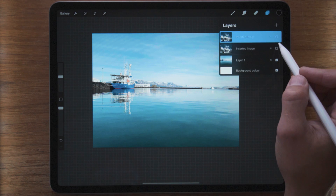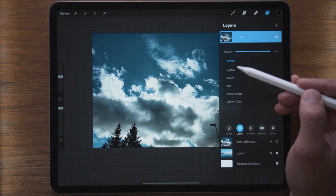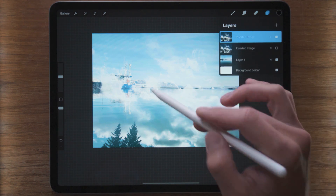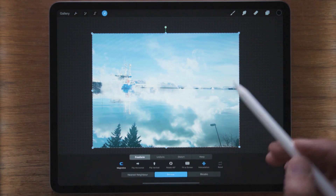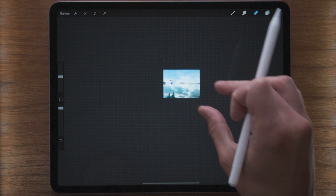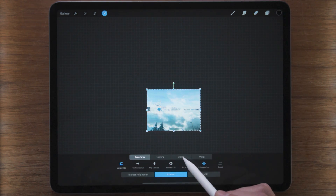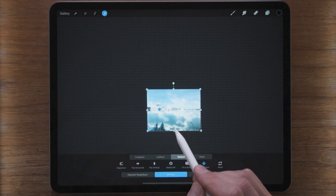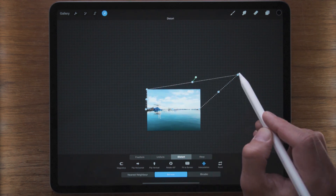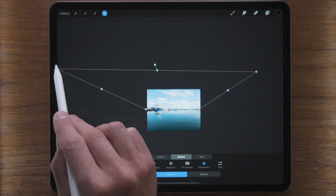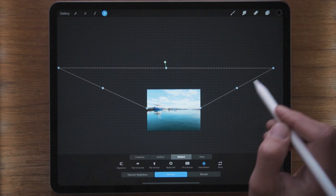I start by duplicating this layer and start working on it. I'm gonna turn this into Screen, so now we can see the clouds without having to look at the darker areas. Then I'm going to zoom out a lot, and now I'm gonna select the image and do Distort. I'm gonna distort the sky — the further in you get the more clouds there are.